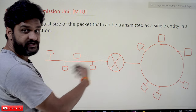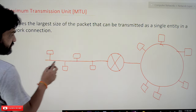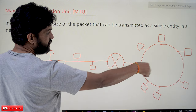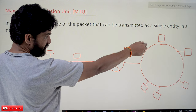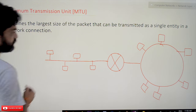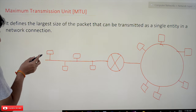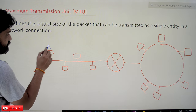Here we have a simple network: this is an Ethernet, this is a ring network using ring topology, and this one is using bus topology. For example, if system A wants to transmit a message to some system B on that network.